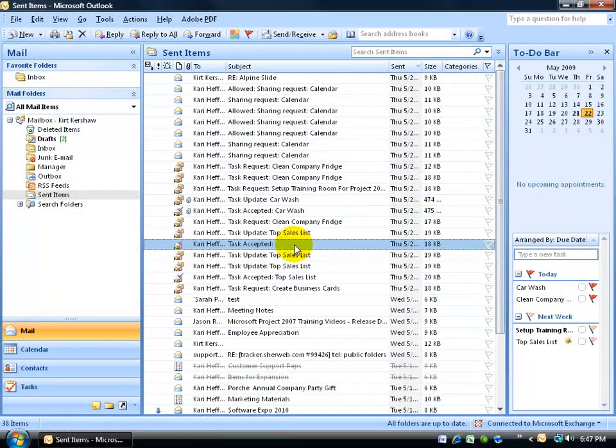The filtering message feature in Outlook will display only messages that meet certain conditions that you apply to a specific folder. For example, I'm in the Sent Items folder, and I want to be able to filter in only those messages that meet certain conditions.